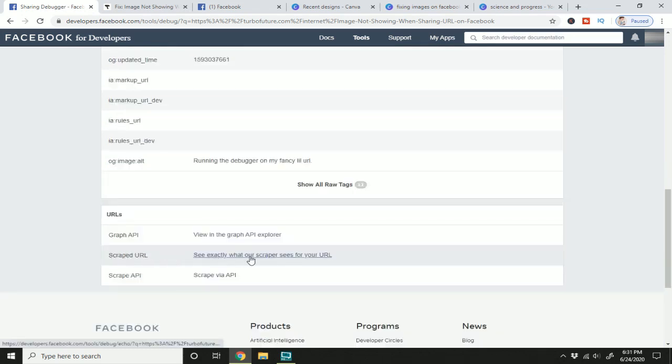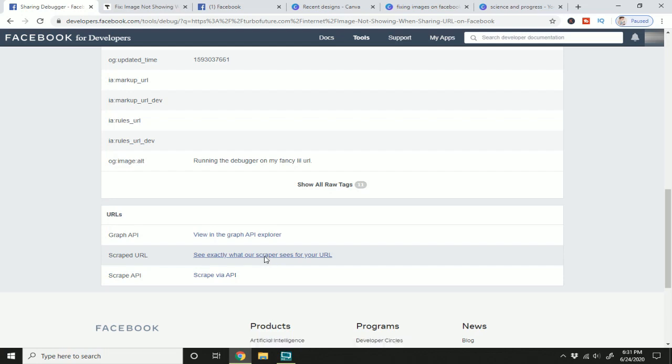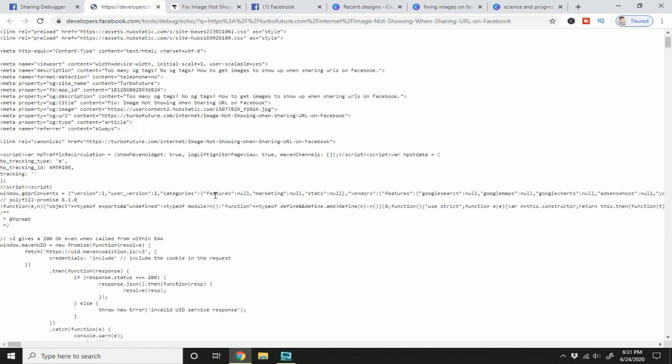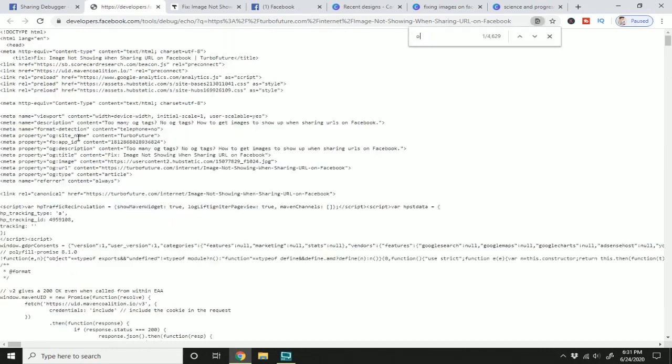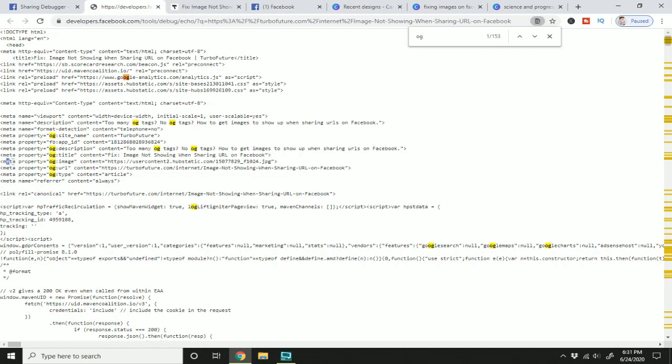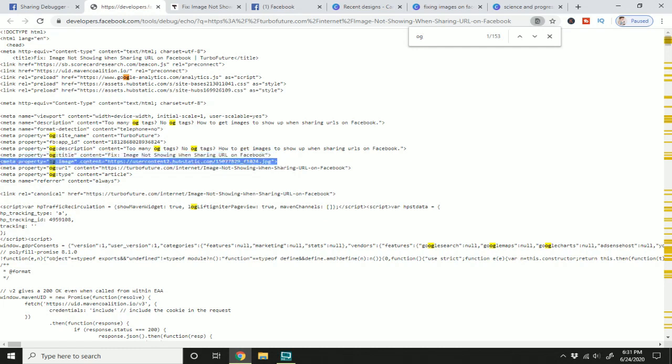Here it's pulling my alt tag. So when you click this button—see exactly what our scraper sees for your URL—you can see the HTML that comes up and you can search and see where the OG tags are. It should be up here in the metadata. So if you have too many tags, you'll see multiple image tags like this. If that's the case, you want to make sure you only have one OG image.